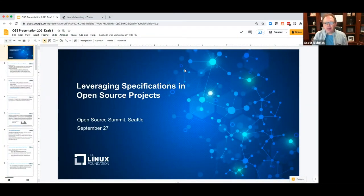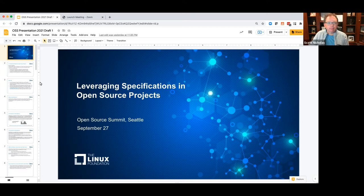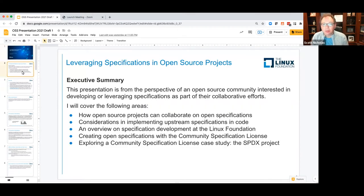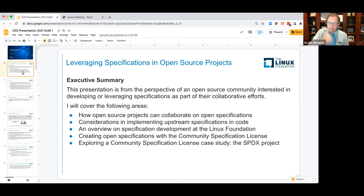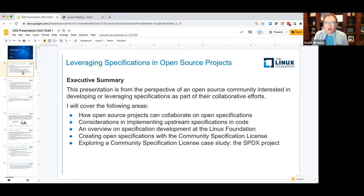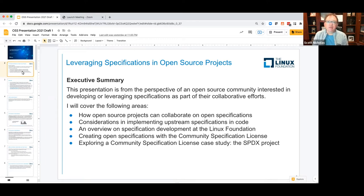Hi everybody. Thanks for joining me today on my presentation, Leveraging Specifications in Open Source Projects. Let me give you a quick summary of what I will cover today. This presentation is from the perspective of an open source community interested in developing or leveraging specifications as part of their collaborative efforts. I'll cover: how open source projects can collaborate on open specifications; considerations in implementing upstream specifications in code; an overview of specification development at the Linux Foundation; how you can create open specifications with a community specification license; and a community specification license case study, the SPDX project.